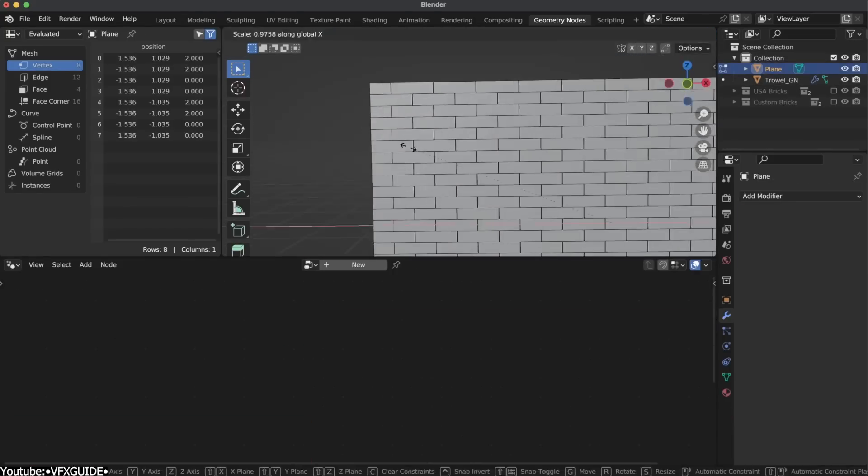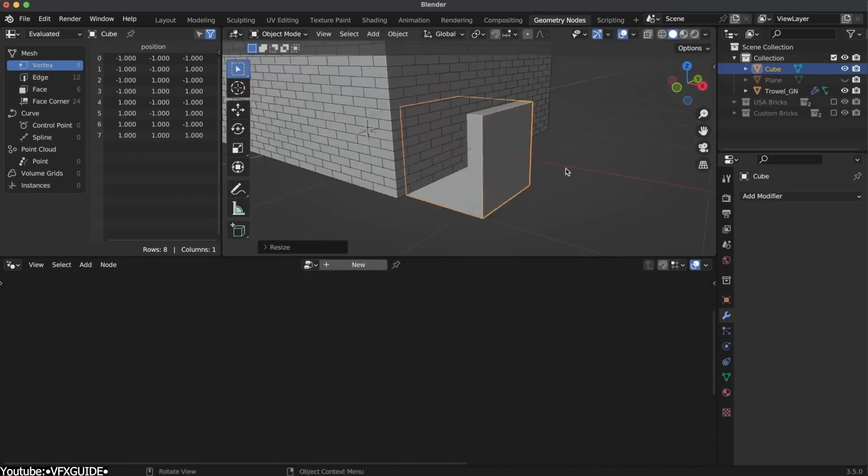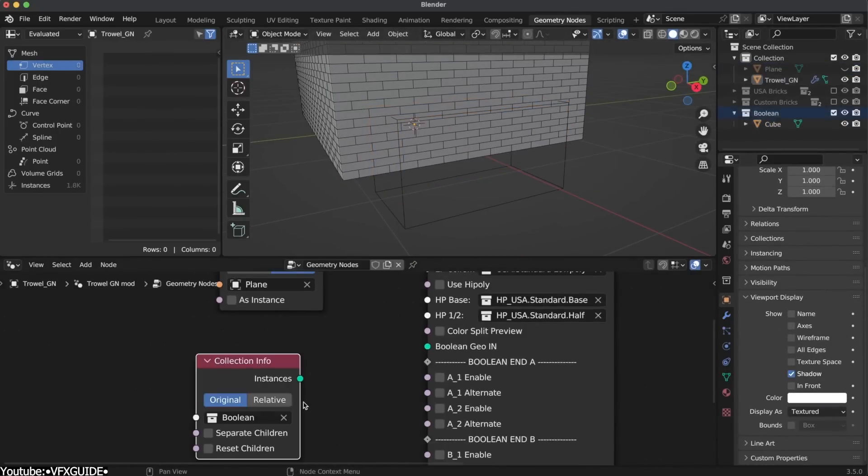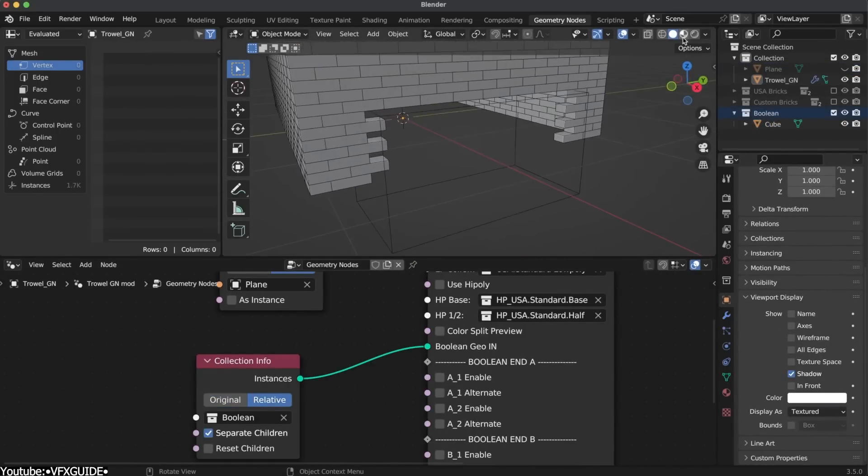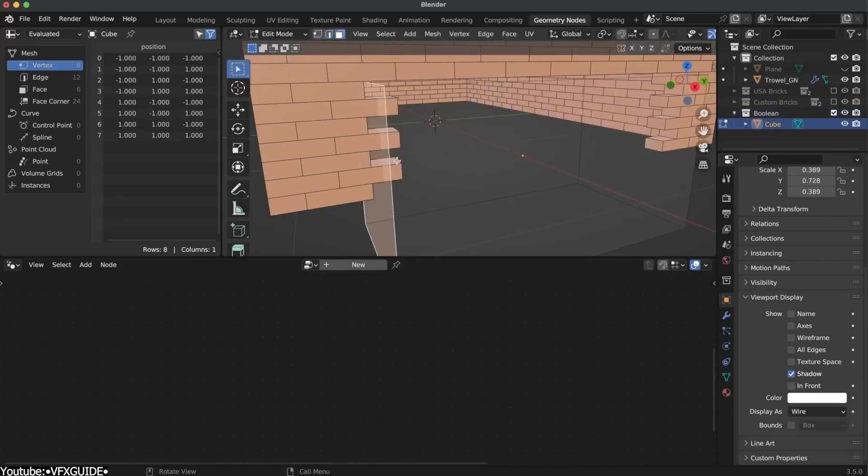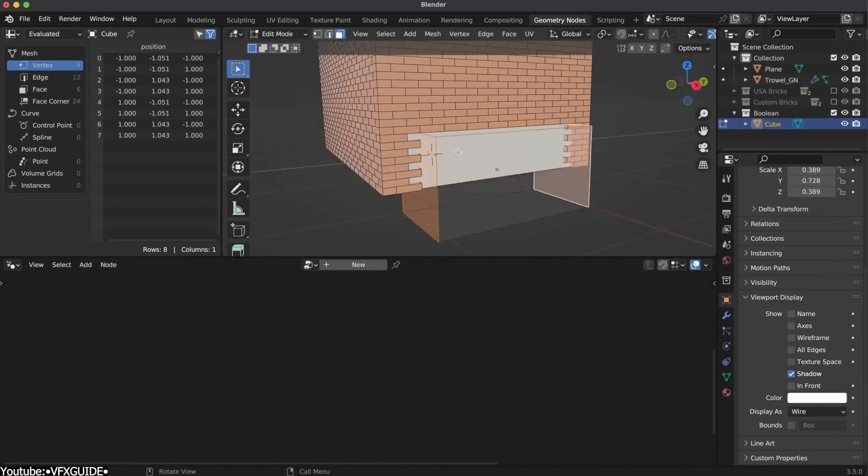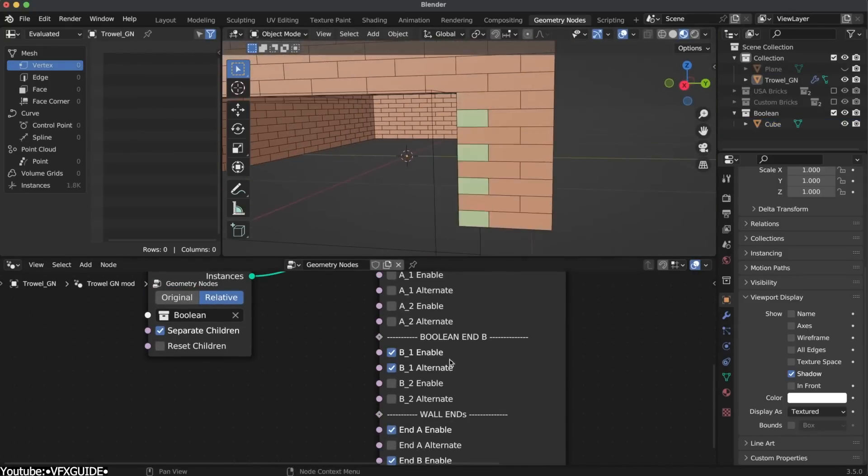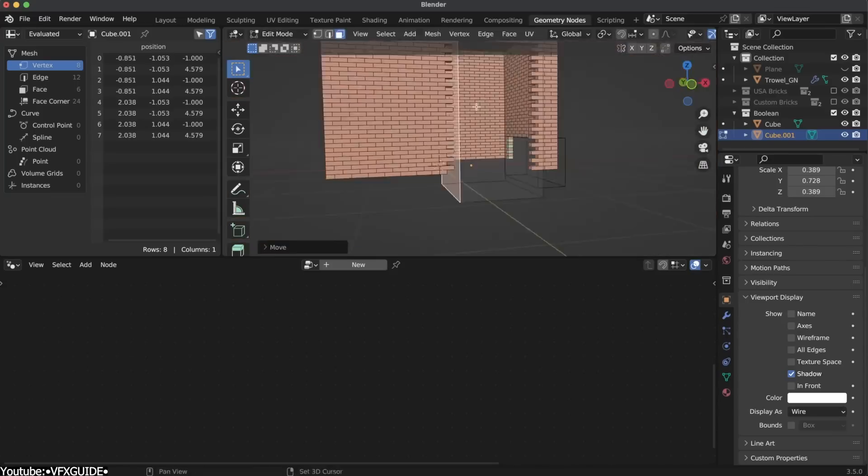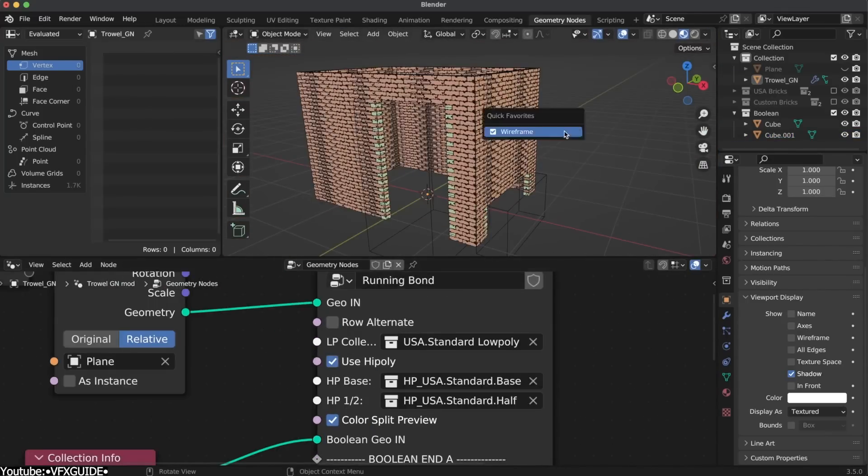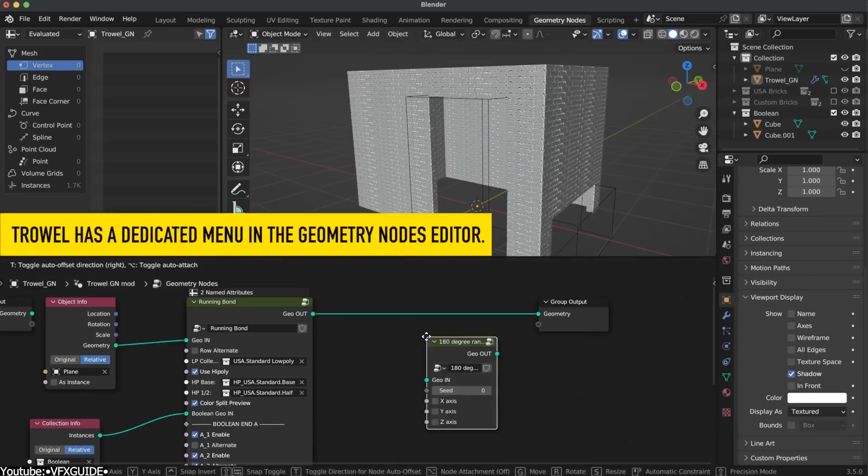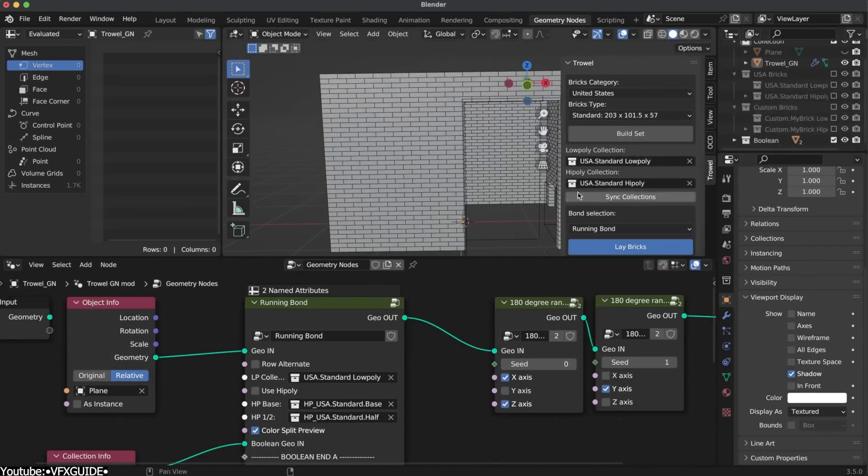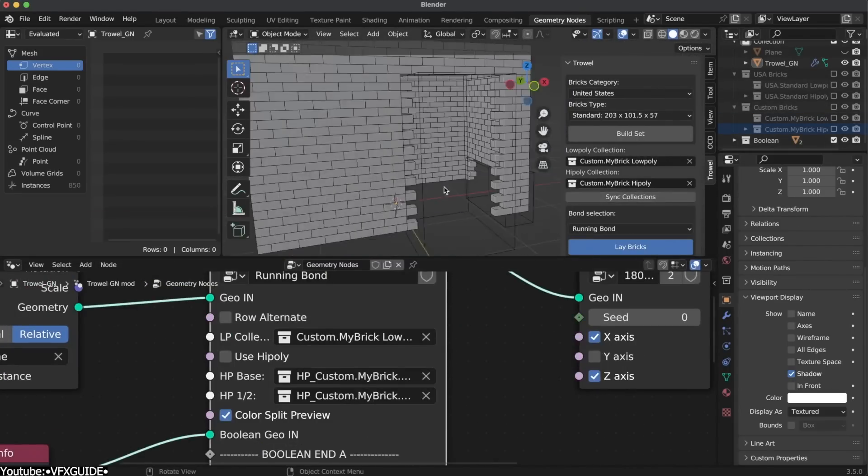This add-on is built with Geometry Nodes and aims to take the hassle out of creating a brick wall by simply adjusting the parameters and sliders to get the results that you need. It comes with 17 predefined brick sizes based on country, or you can even create your own custom set. Additionally, it has various brick bond types, advanced masking tools, powerful modifiers, user-friendly UI, and interactive boolean operations.